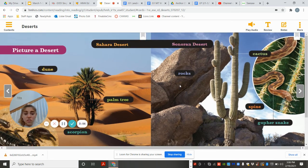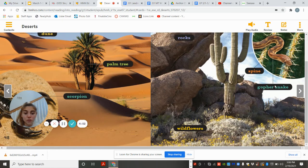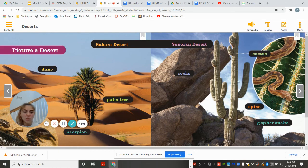So here's the Sonoran Desert. Here's a cactus, some spines on the cactus, the gopher snake, here's some wildflowers, and then the rocks.